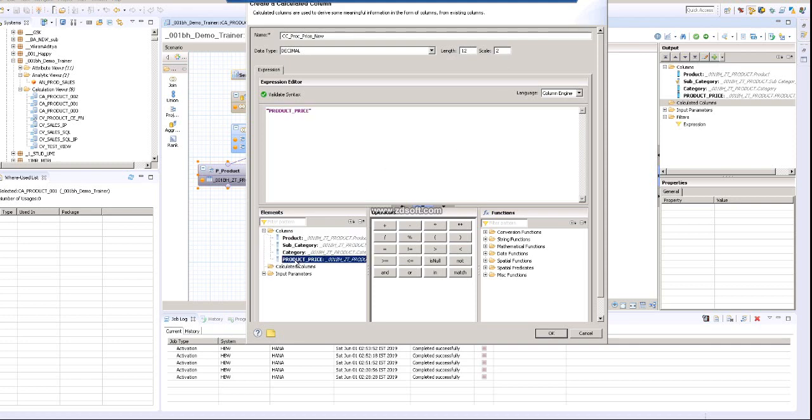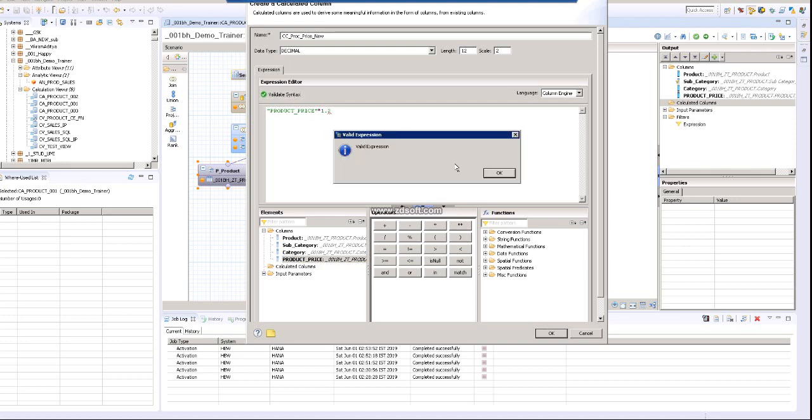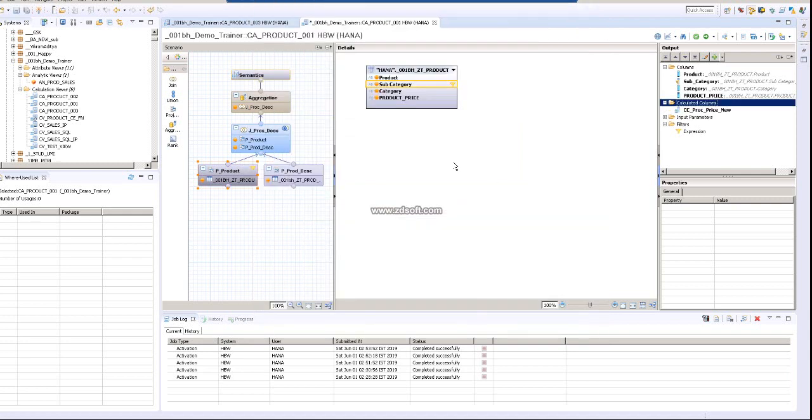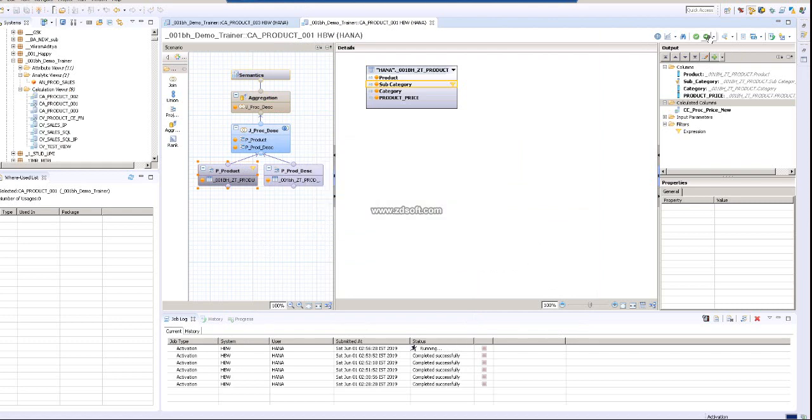In the column, I am taking the product price and multiplying it by 1.2 times. The syntax is validated. Click OK, then activate it and see how it works.